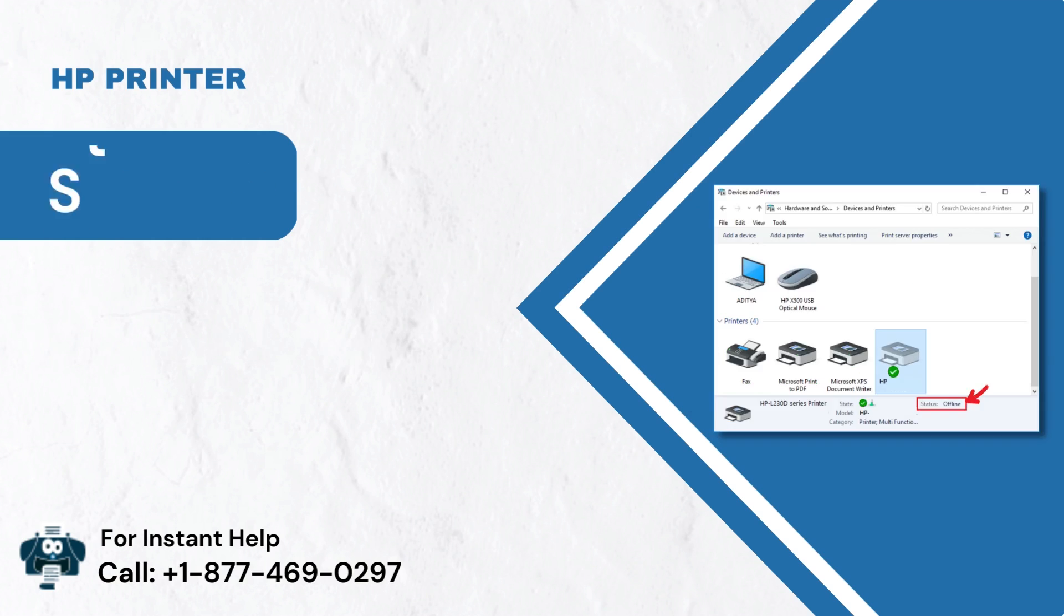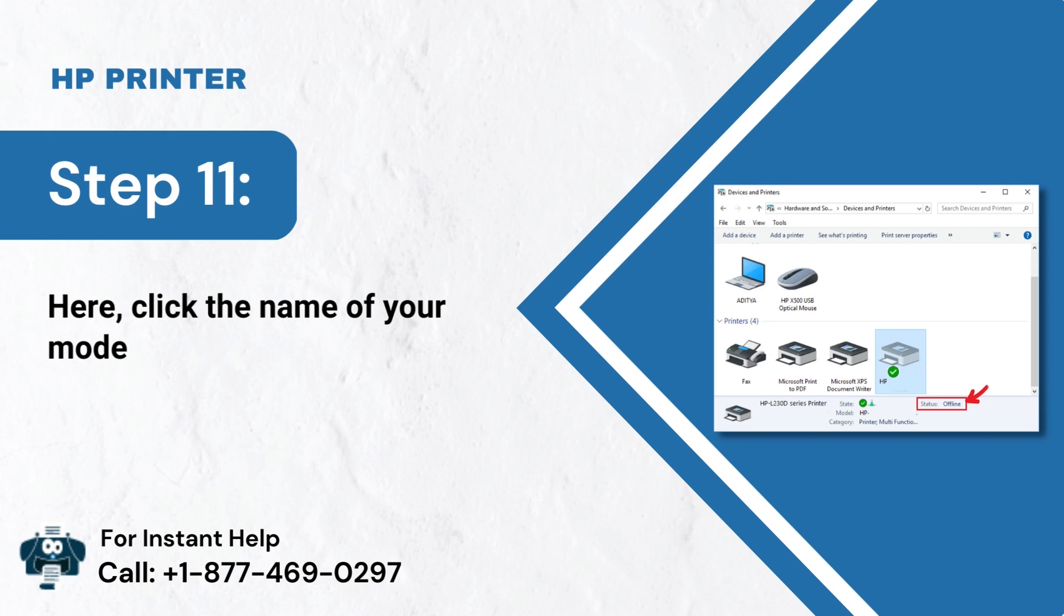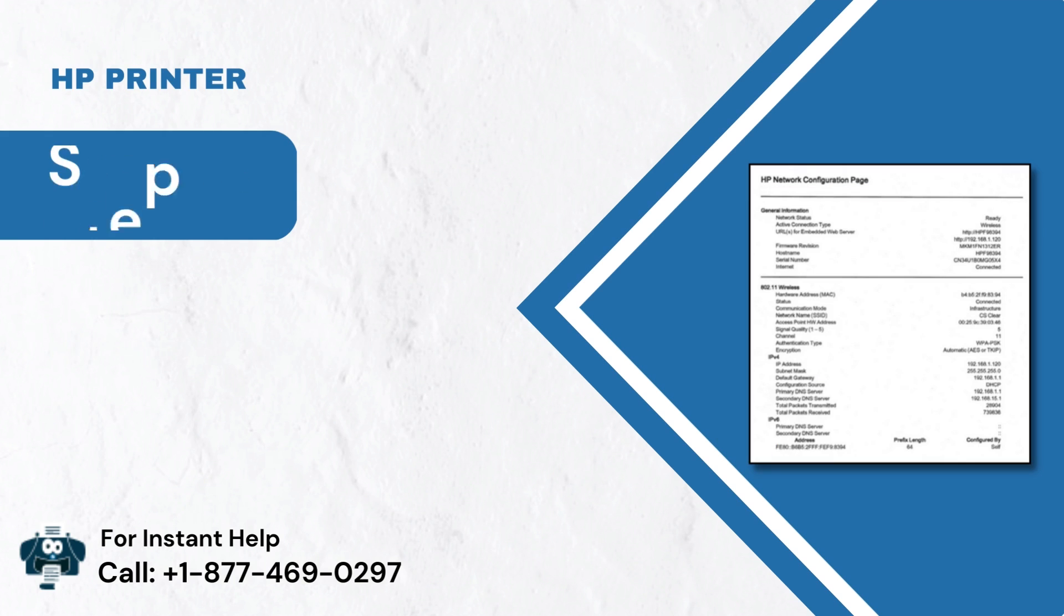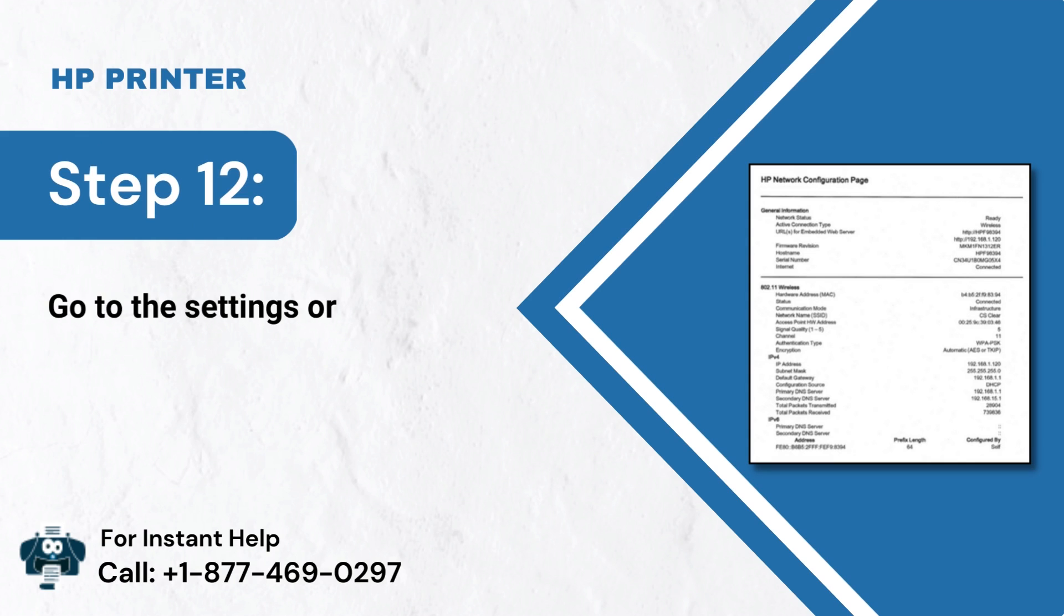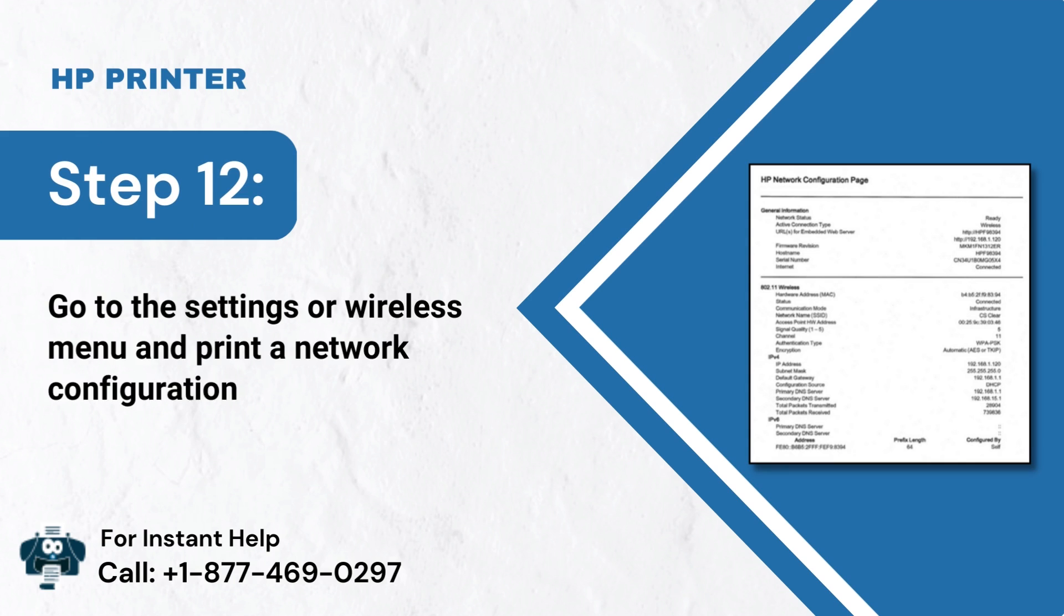Step 11: Here, click the name of your model and check its status. Step 12: Go to the Settings or Wireless menu and print a Network Configuration Report.